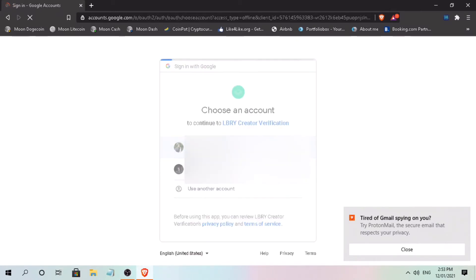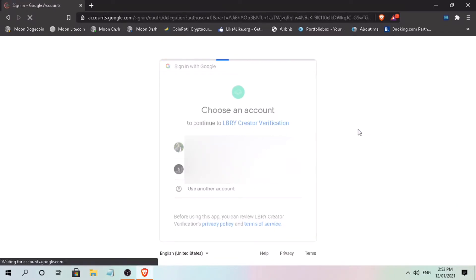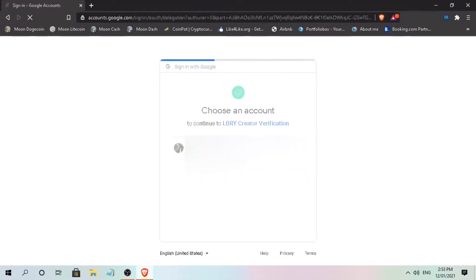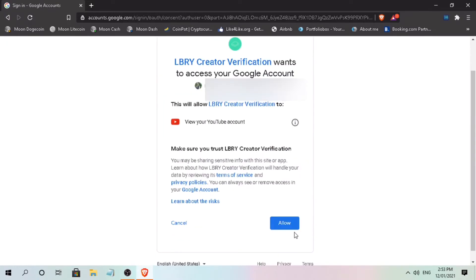Then, choose your YouTube channel email account. And then, allow library creator verification access.